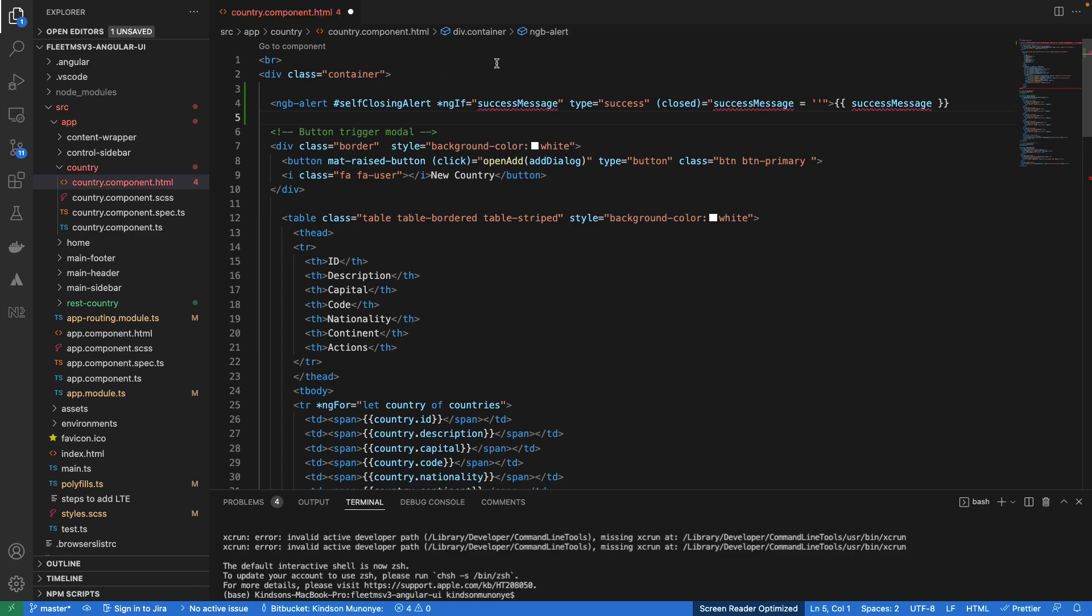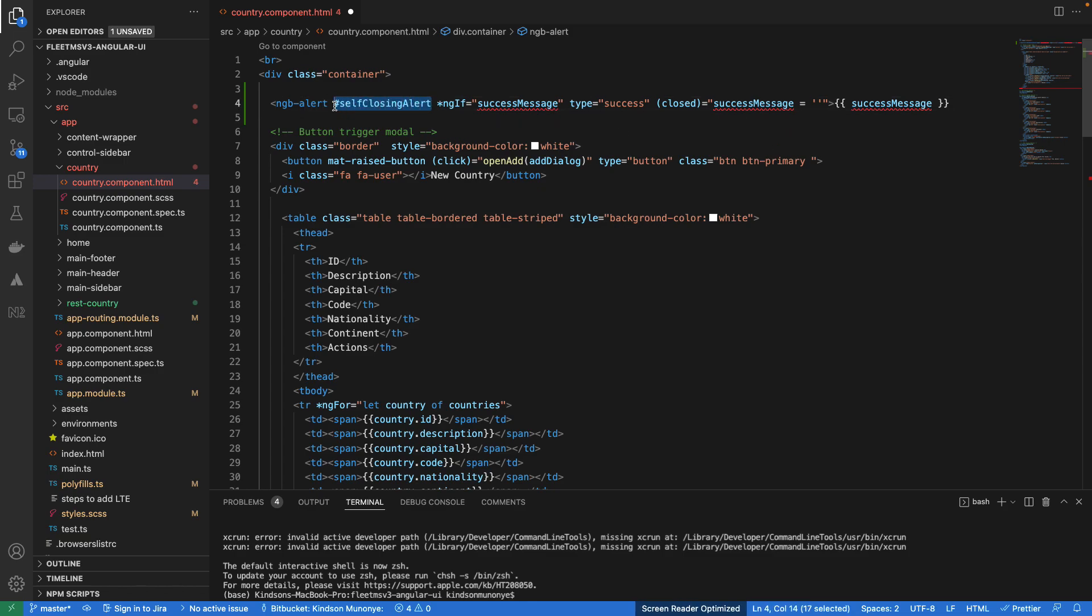but for me I would like to add it just above the table here. You can actually customize where you have it. So this is going to display if there's a success message and the type of this message is success and you can actually close it as well. But we'll set it to actually be self closing. So we are going to be doing that right now.